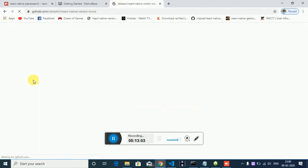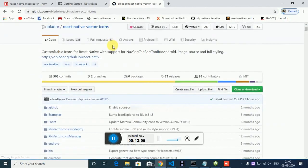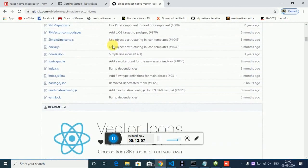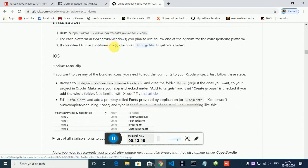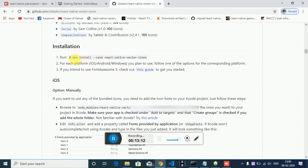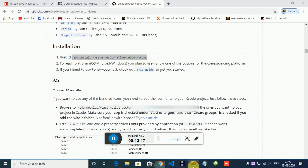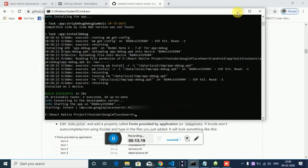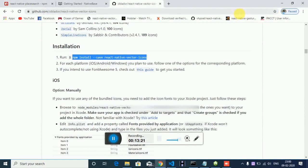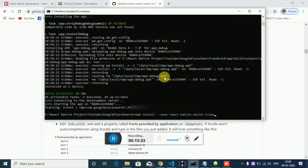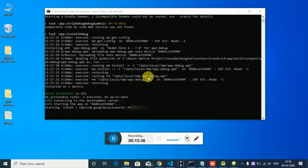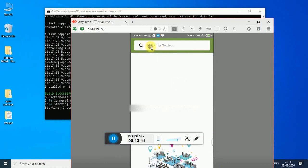So I have to install react-native-vector-icons. Let's install it now. It will take some time. It ran successfully — now you can see the icon.